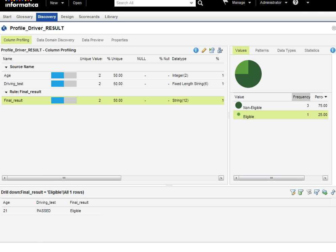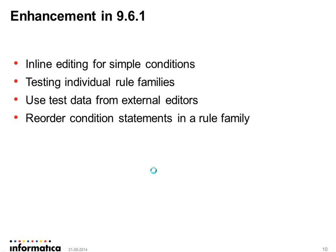Now we'll talk about the enhancements made in Informatica 9.6.1. The first enhancement is inline editing of simple conditions. In 9.6, users had to open a condition or action dialogue to add even a single null check. But in 9.6.1, simple conditions or actions can be configured inline, such as null or constraint checks. The benefit is that it makes it quicker and easier to configure simple rules.